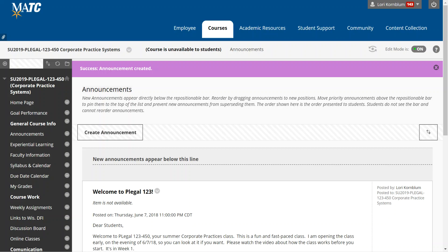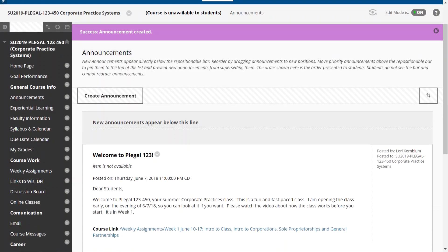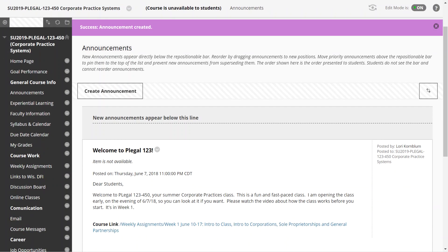Greetings students! Welcome to P-Legal 123-450, your summer online corporate practice systems class. I am Laurie Kornblum. You can't see me. Many of you know me, but I'll show you my picture when we get to that page.